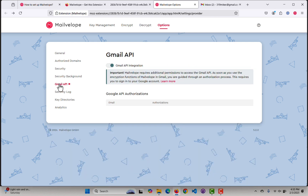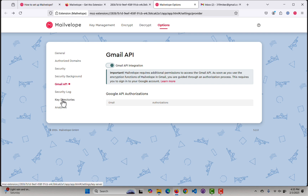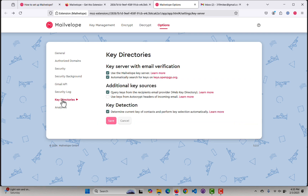The Gmail API tab — I want to turn this on. Looks like it was already turned on, so I want to make sure that's on. Key Directories — I just want to make sure 'Use the MailVelope key server' is checked. And it is.